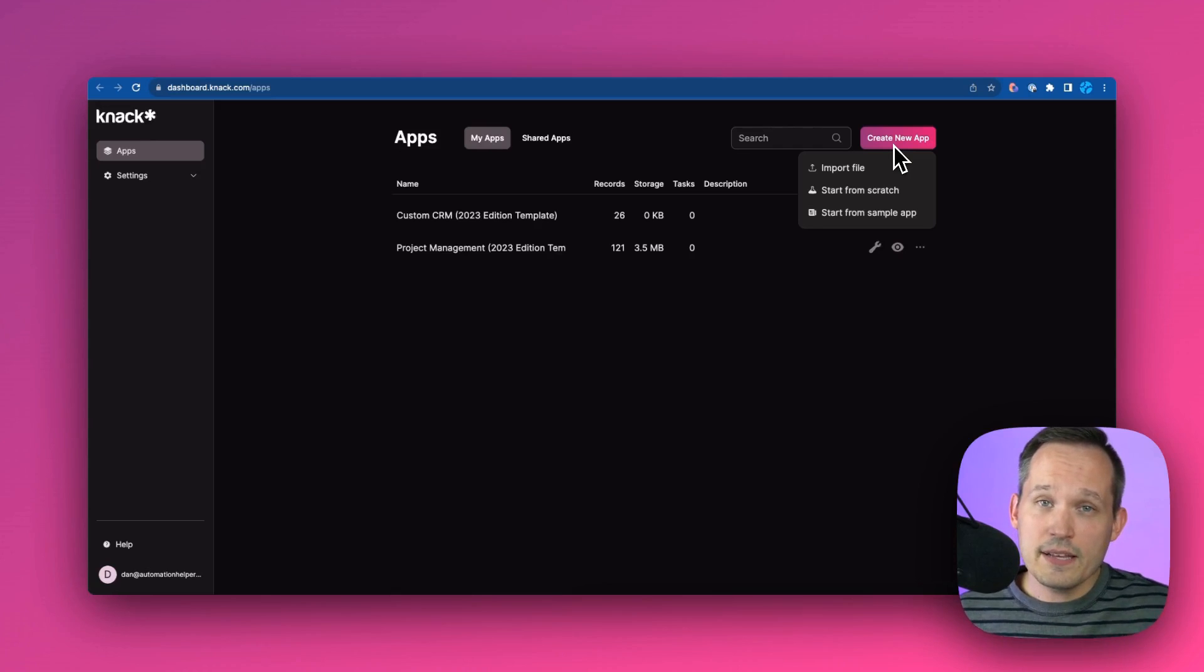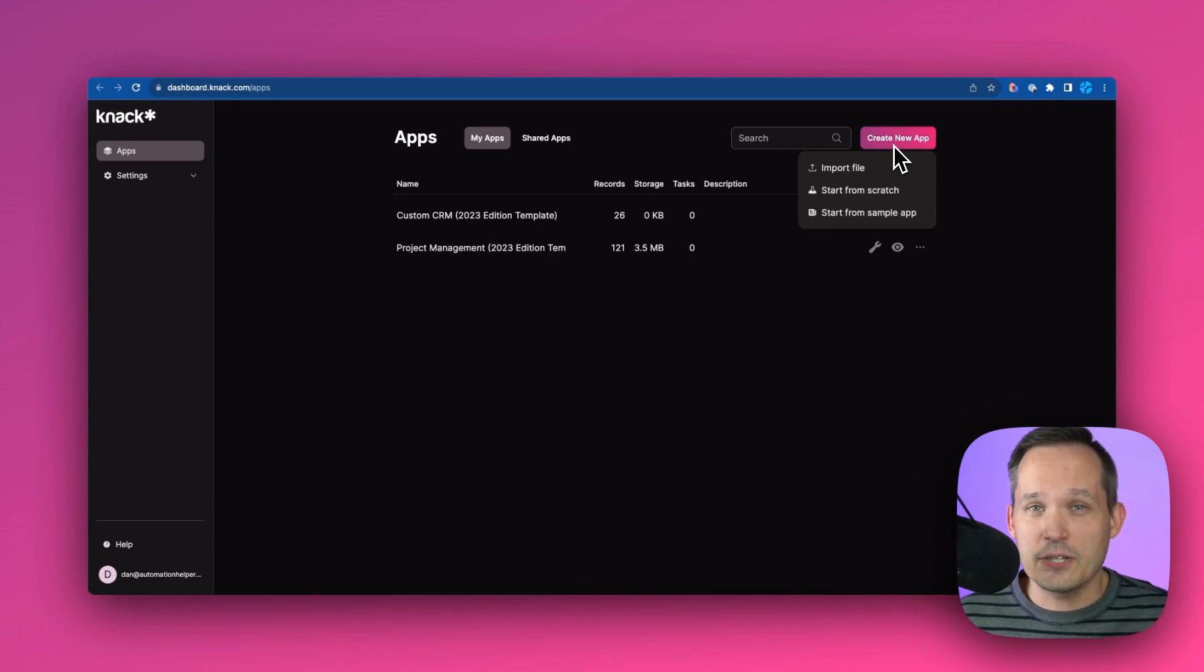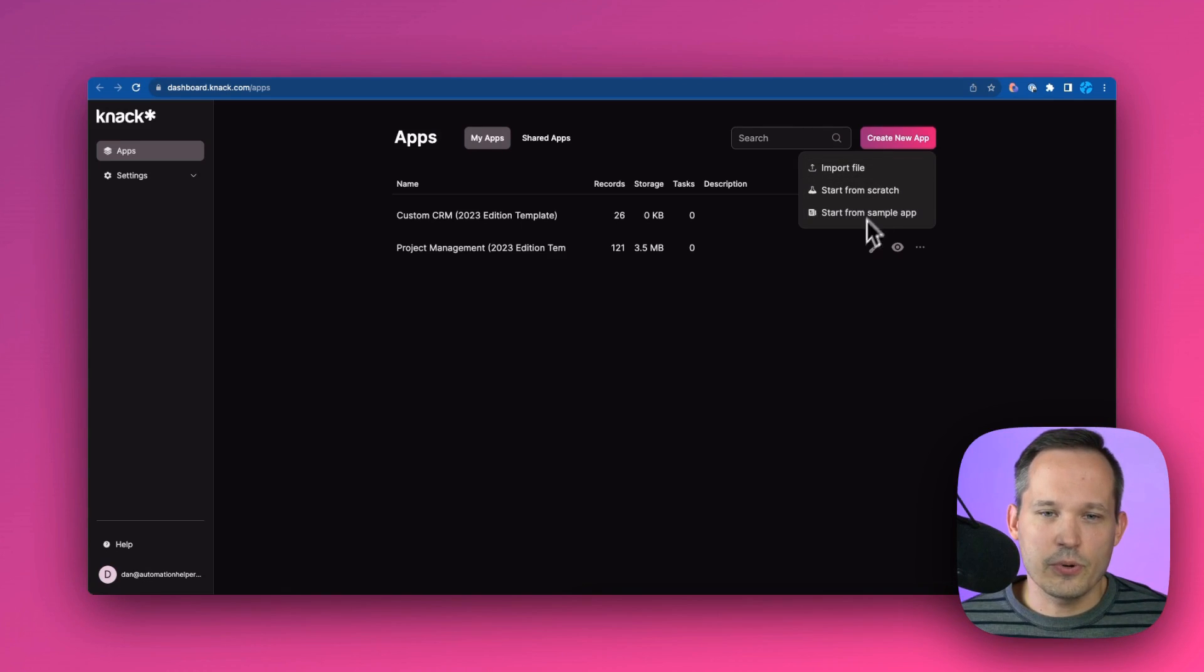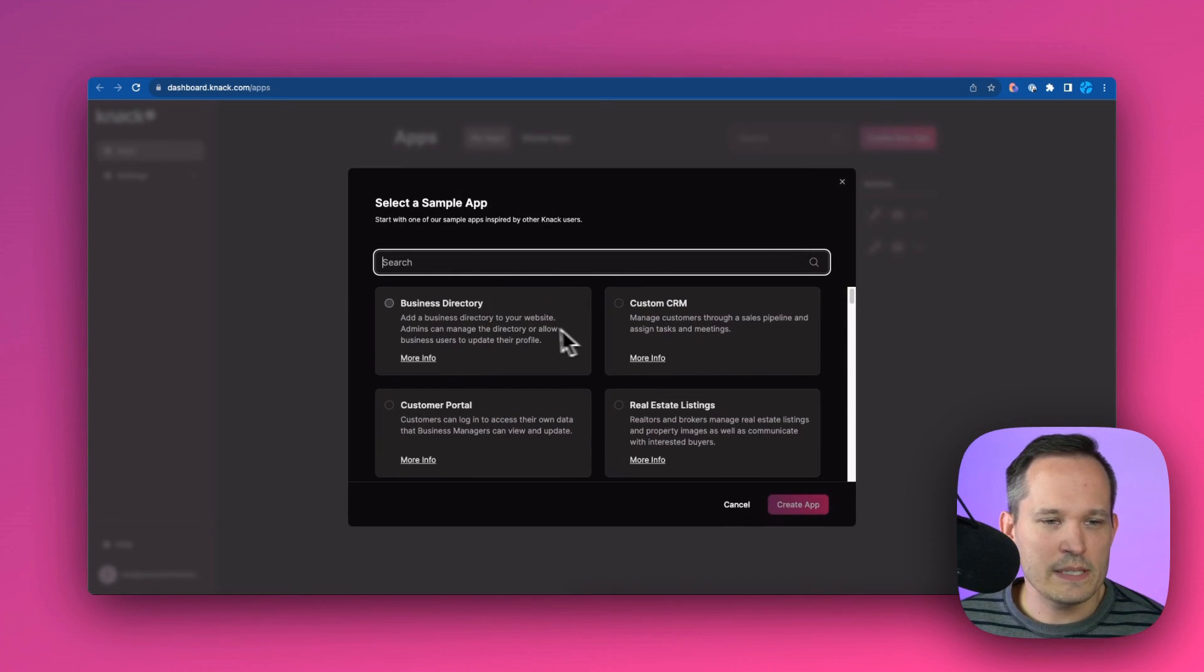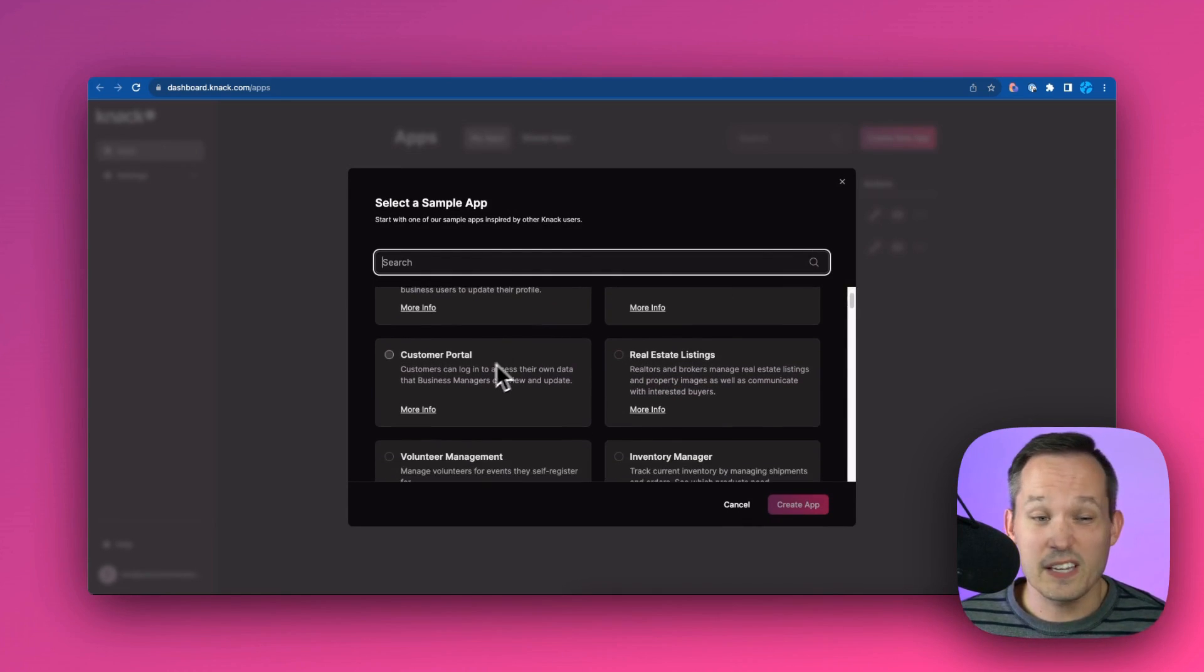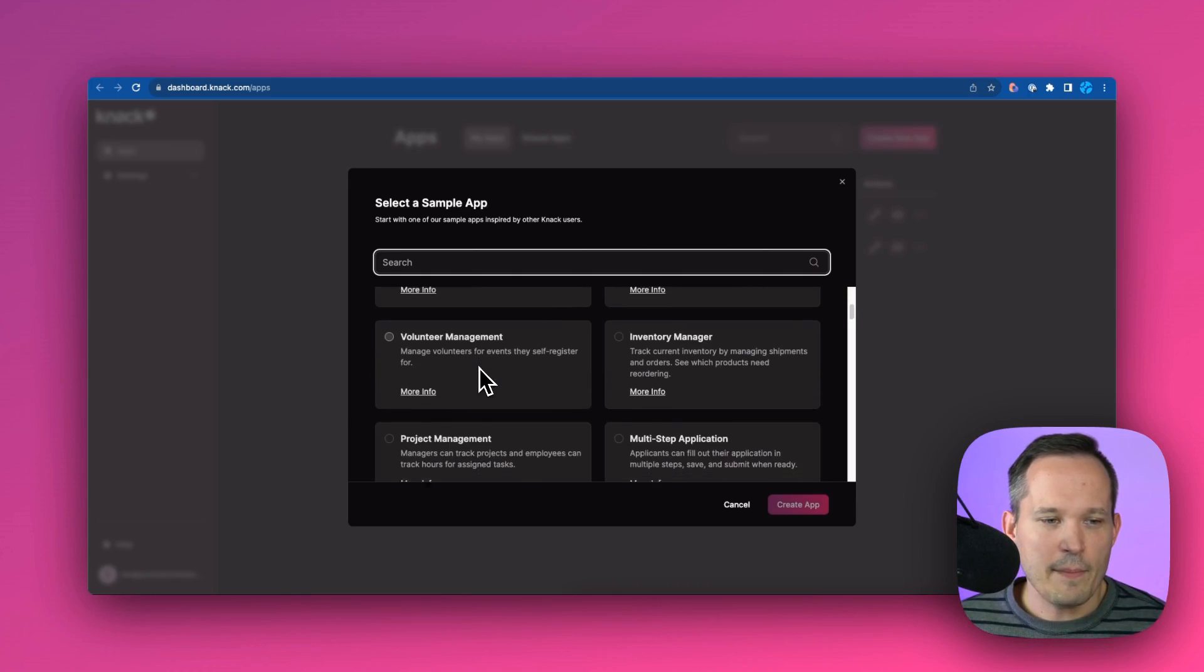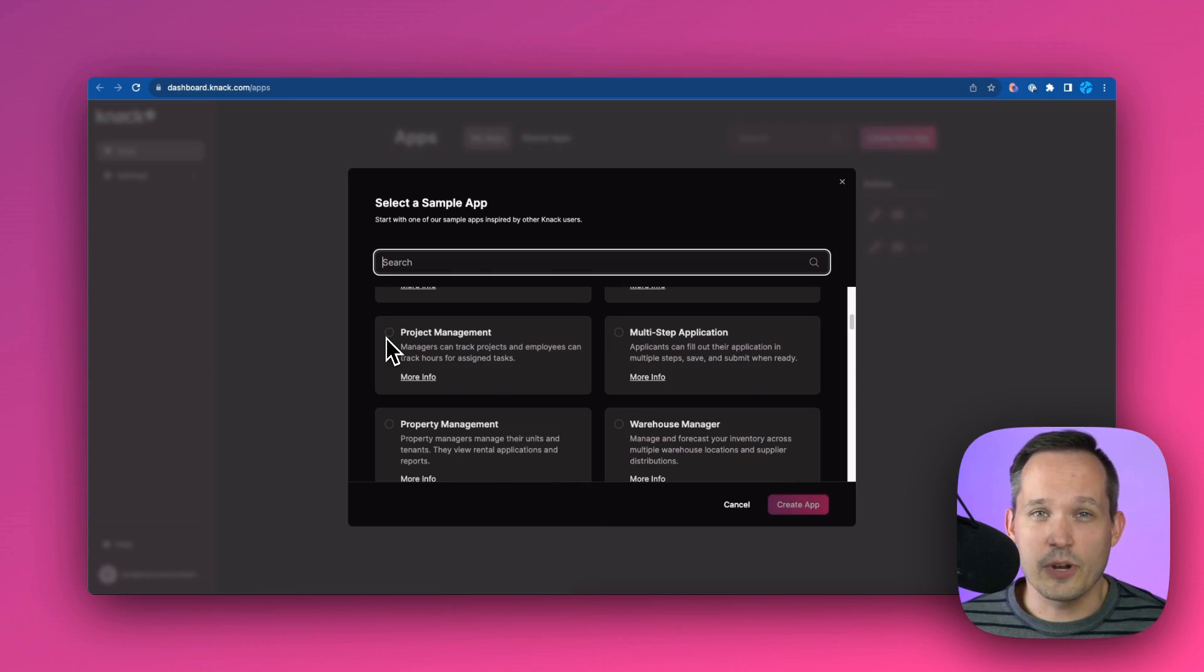Now we can start from scratch. I typically recommend when you're trying a tool for the first time that we actually use their templates if they're available. So we're going to start from a sample app. And here we've got some different options: business directory, custom CRM, customer portals - a popular one. I'm actually going to use the one for project management, but you can use any of these and kind of follow along as we're going through the process.